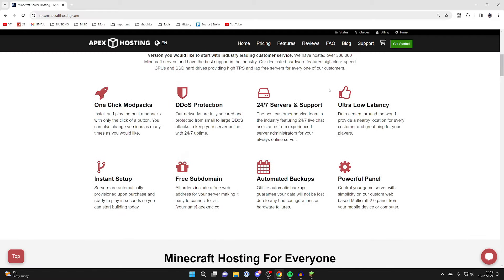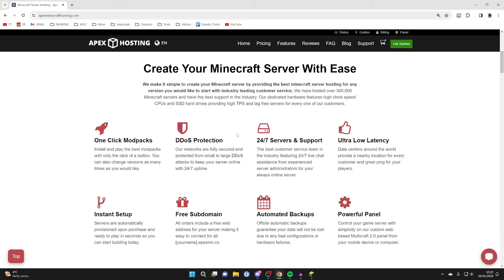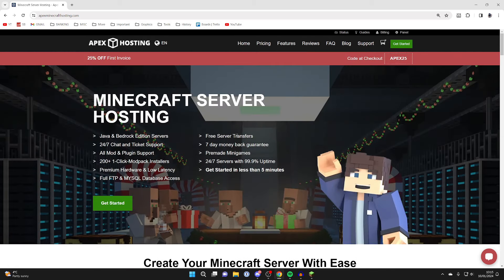They've got DDoS protection, 24/7 servers and support, ultra low latency, instant setup, and so many other awesome features. The main thing we want is 24/7 servers, which free hosts don't offer. At the moment you can get 25% off your first invoice.